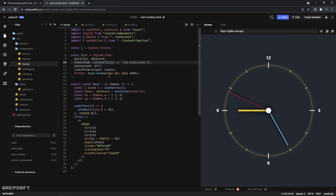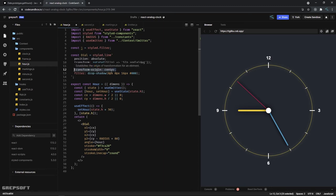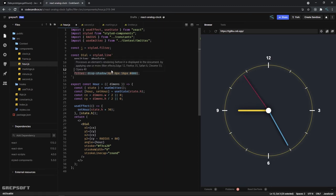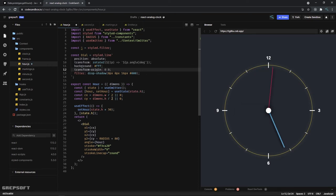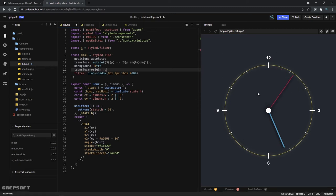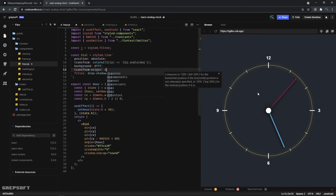Now this is very important: the transform origin. Because for SVGs what happens is if you don't do this, they are actually set to 0, 0. That just destroys everything. The thing is somewhere in the air. So what you have to do is you need to set this to center.